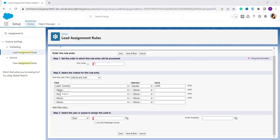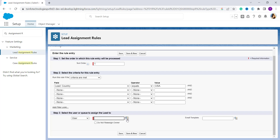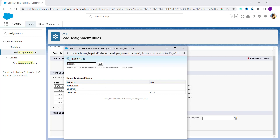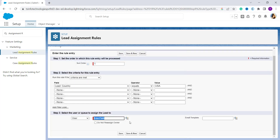Here we have to define the actions to take when a lead meets the above-defined criteria. This includes assigning the lead to a specific sales representative or team, or sending an email. I select 'User' from the assign-to field. From the lookup you get a list of users — I select one. If you want to send an email notification you can also select an email template.